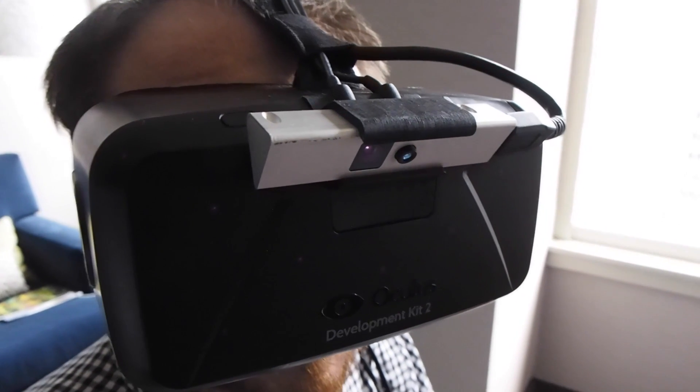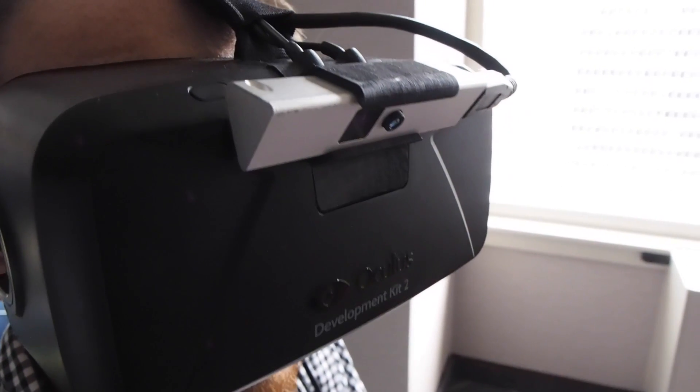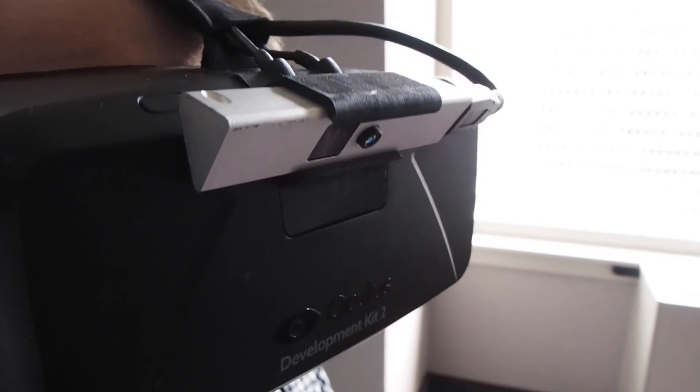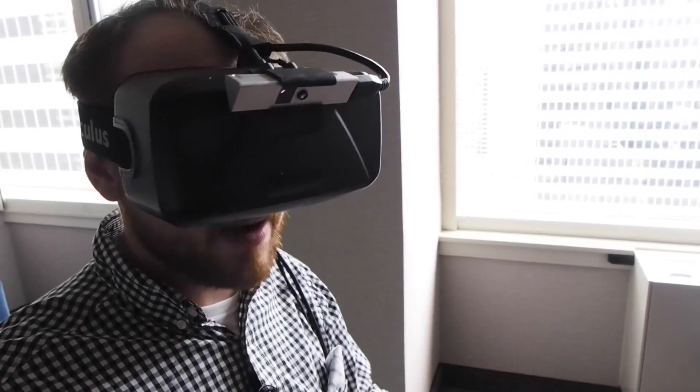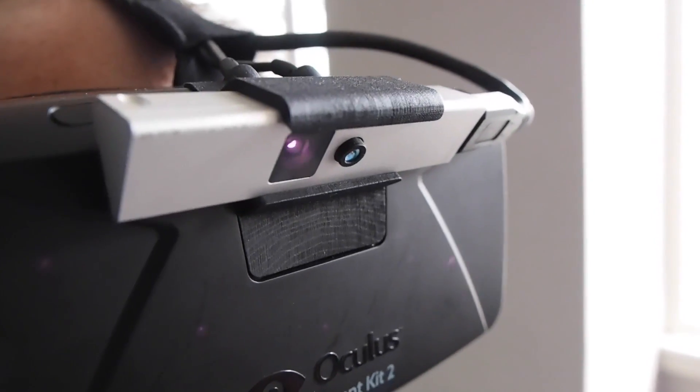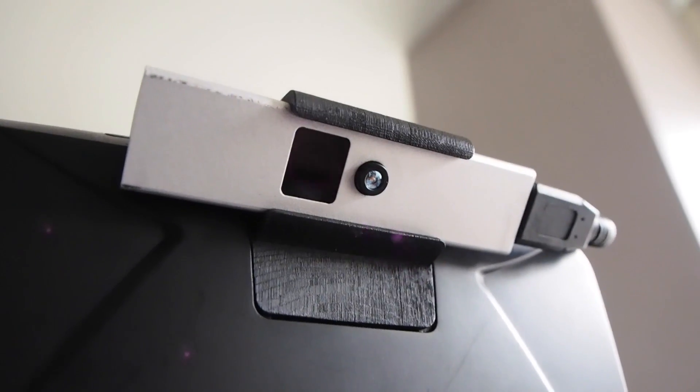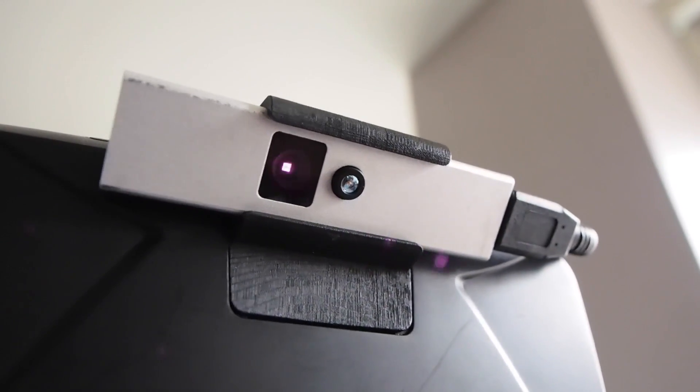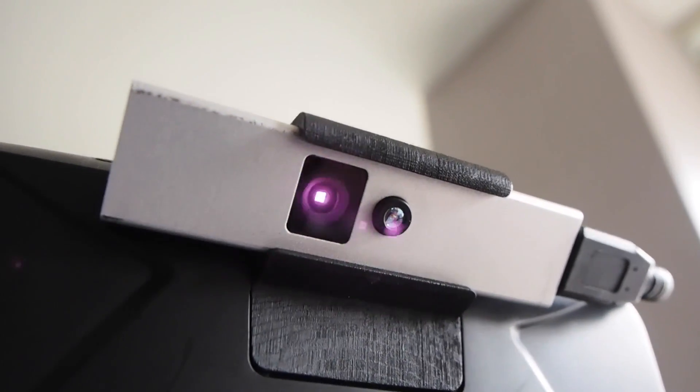Hey folks, Ben Gilbert here with Engadget and we are here in a hotel room in New York City using Nimble Sense. It is a camera that you can see here attached to the top of the Oculus Rift DK2, the second development kit from the Oculus VR folks.